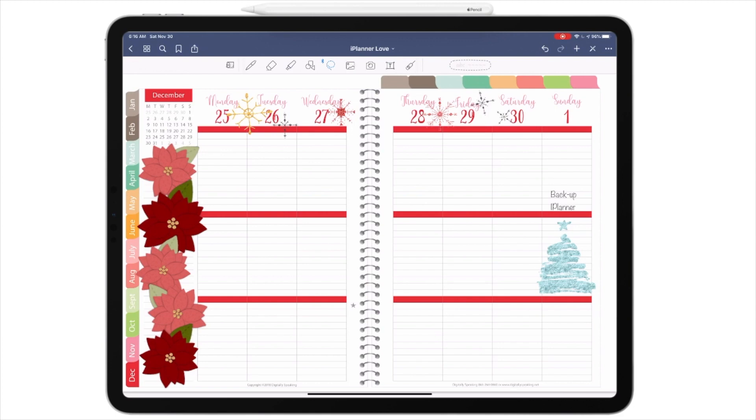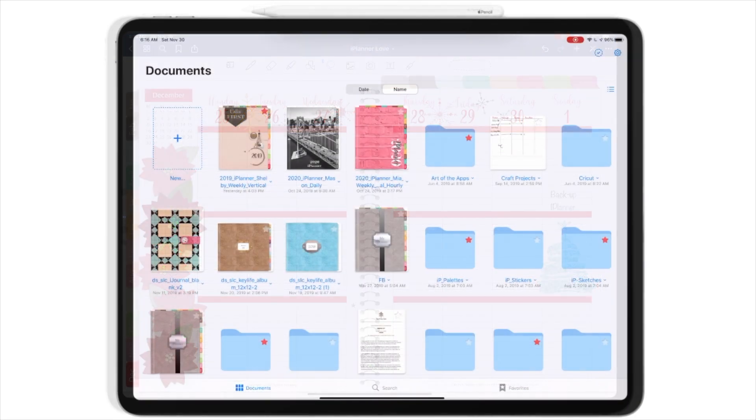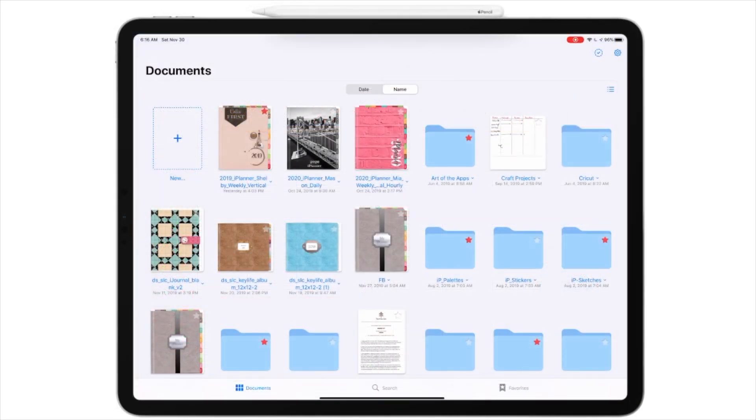So how am I actually going to back up my planner? Give me a second. I'm going to move to the settings menu and show you how to do this. It's actually quite simple. As you can see, I'm in my documents folder and I have a lot in GoodNotes.